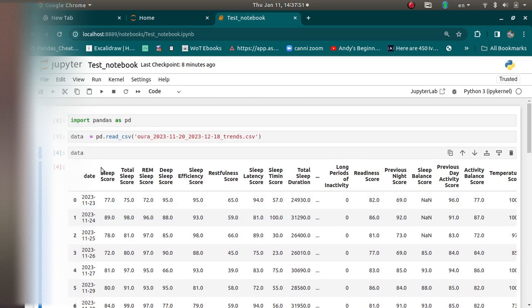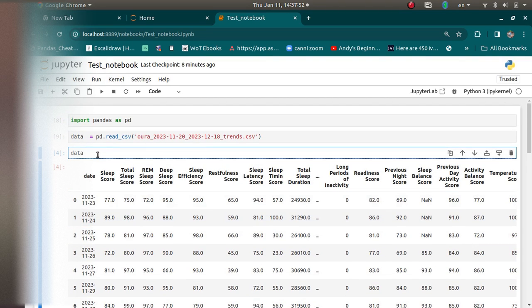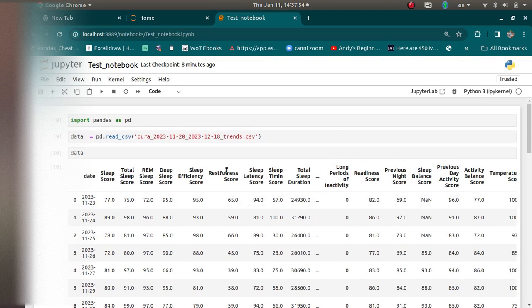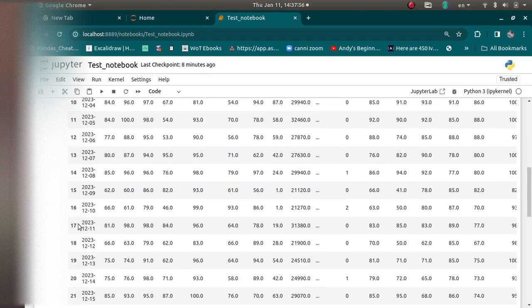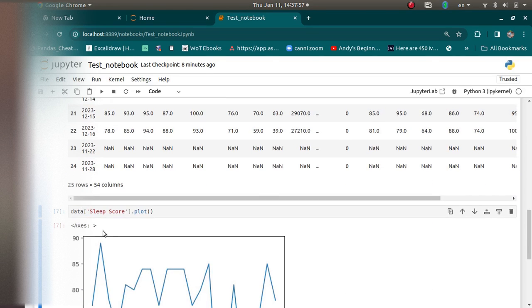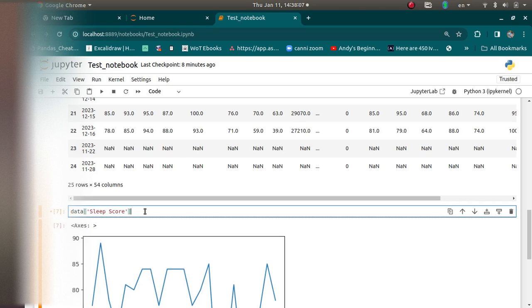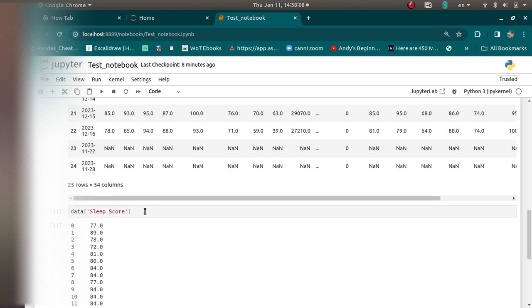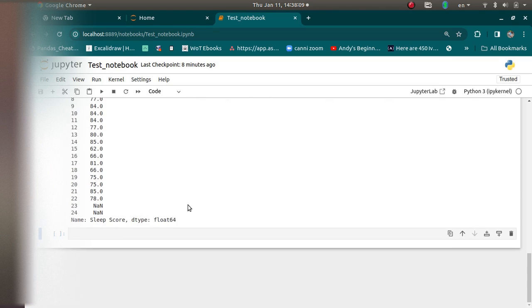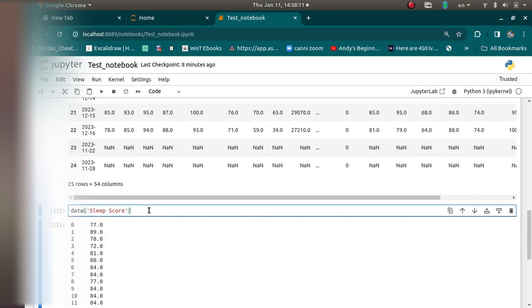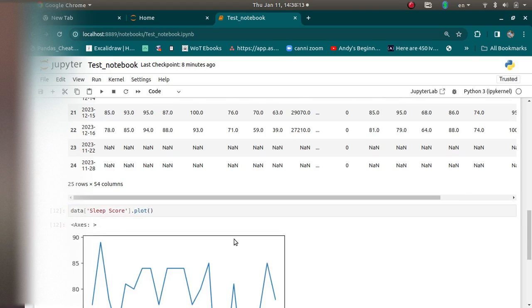And I can look at it by just typing data and executing. And these are the columns and these are the rows. And I can now look at a single column by using this dictionary syntax. So this is just a series. This is called a series now. And I can plot it by doing dot plot.